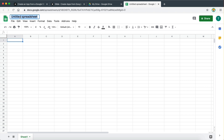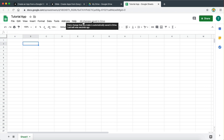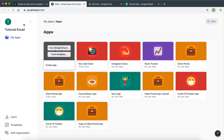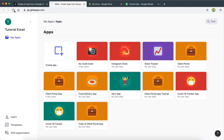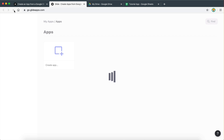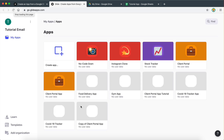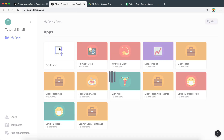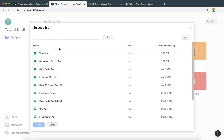I'm going to go ahead and give this Google spreadsheet a name. I'm going to call this "Tutorial App." As you can see, it automatically saves it. Now I can go back to Glide and refresh. If we go to create new app from Google Sheet, we can now see the new spreadsheet.